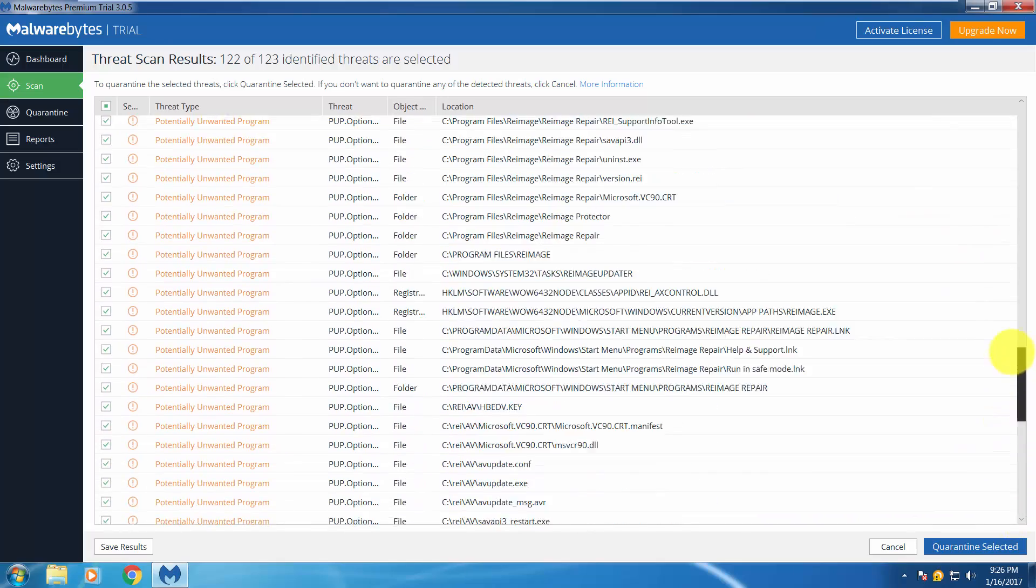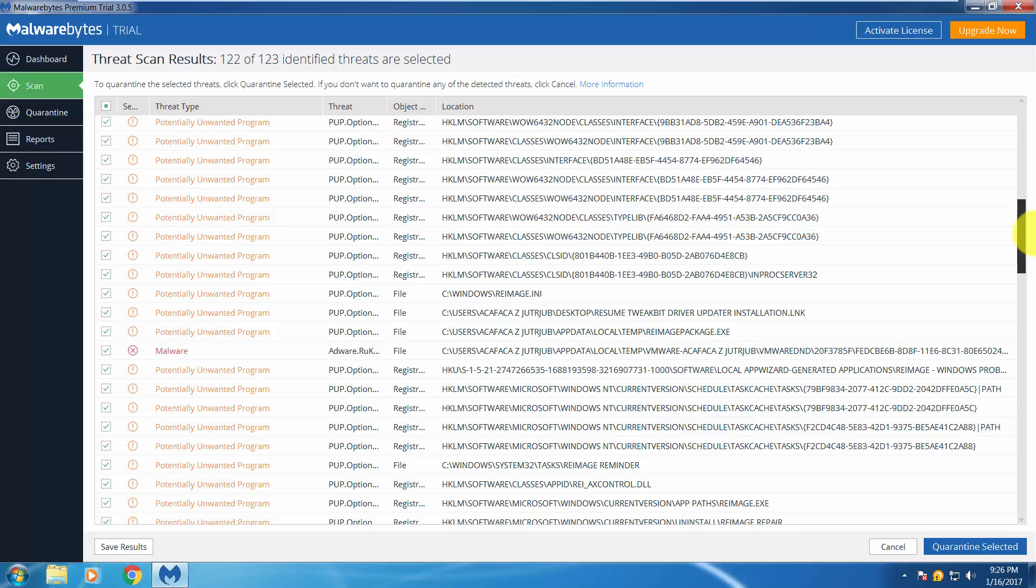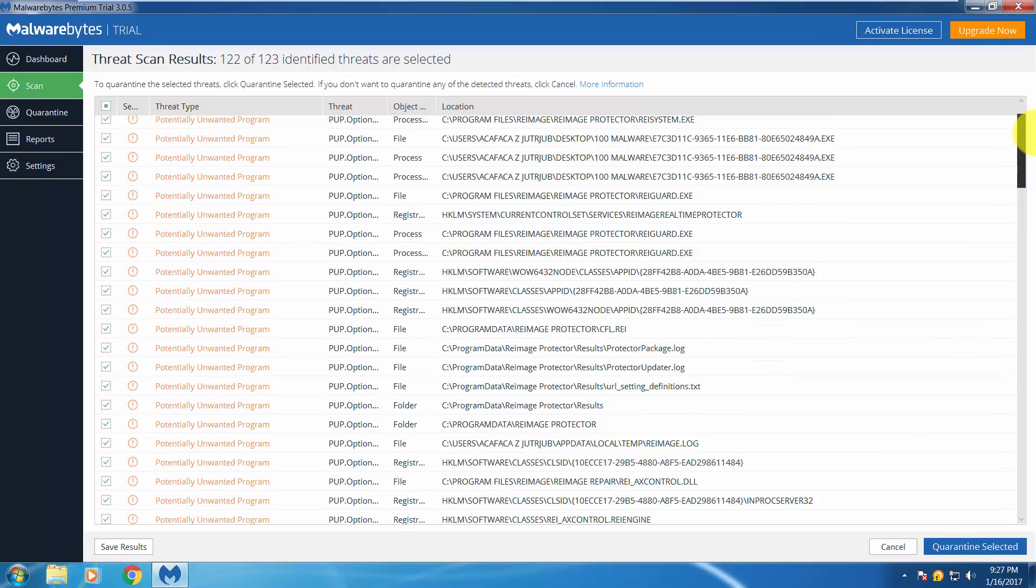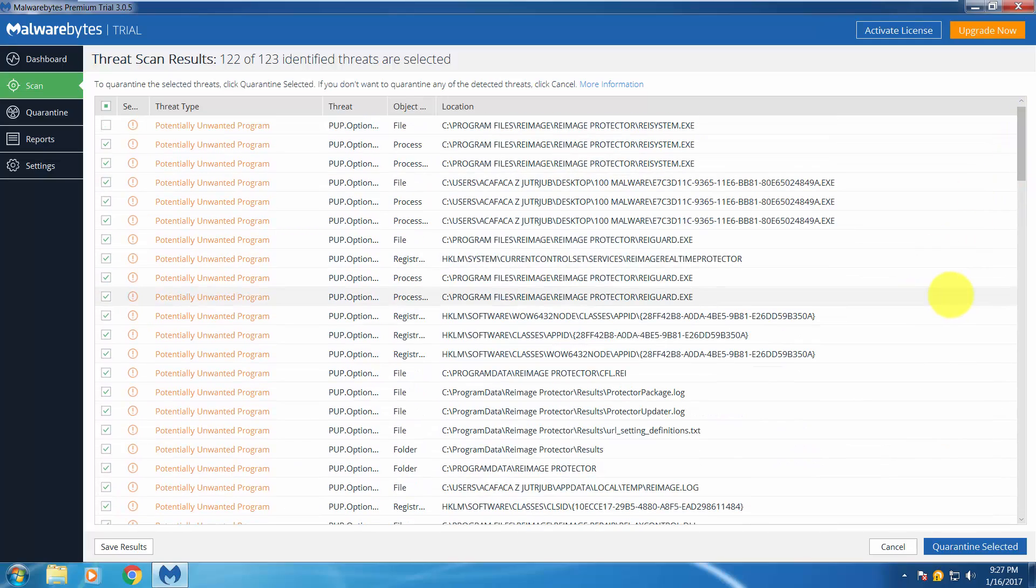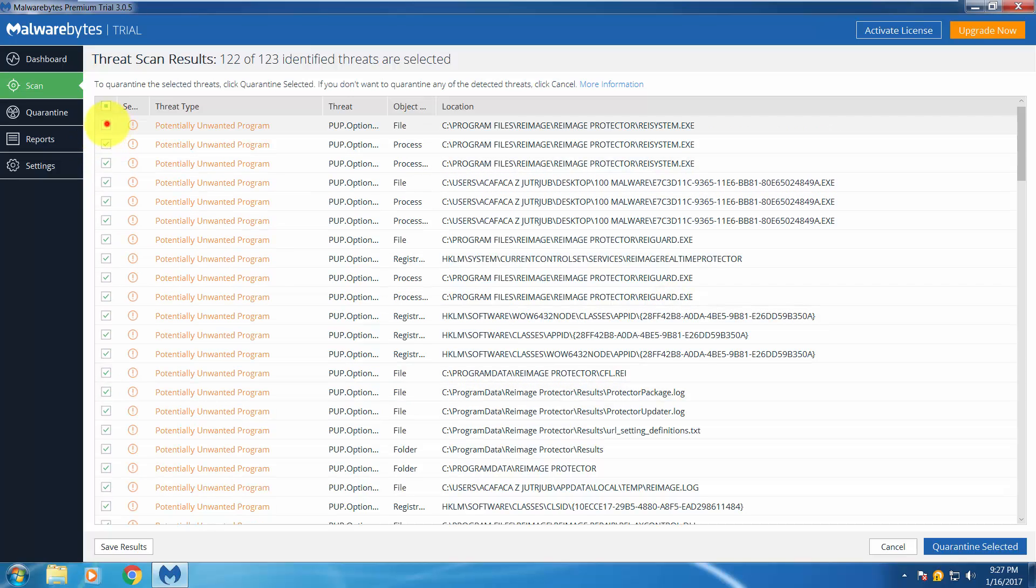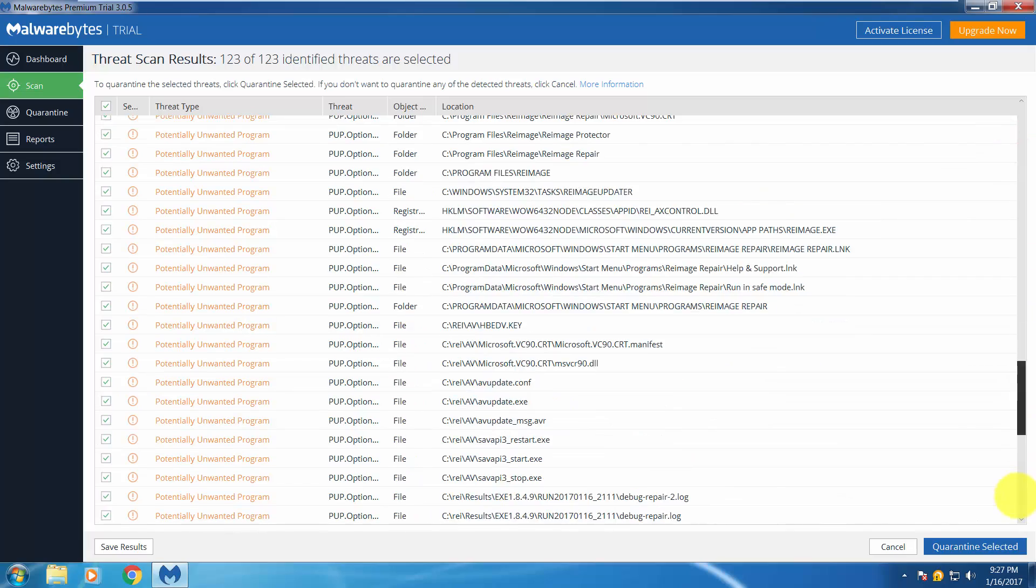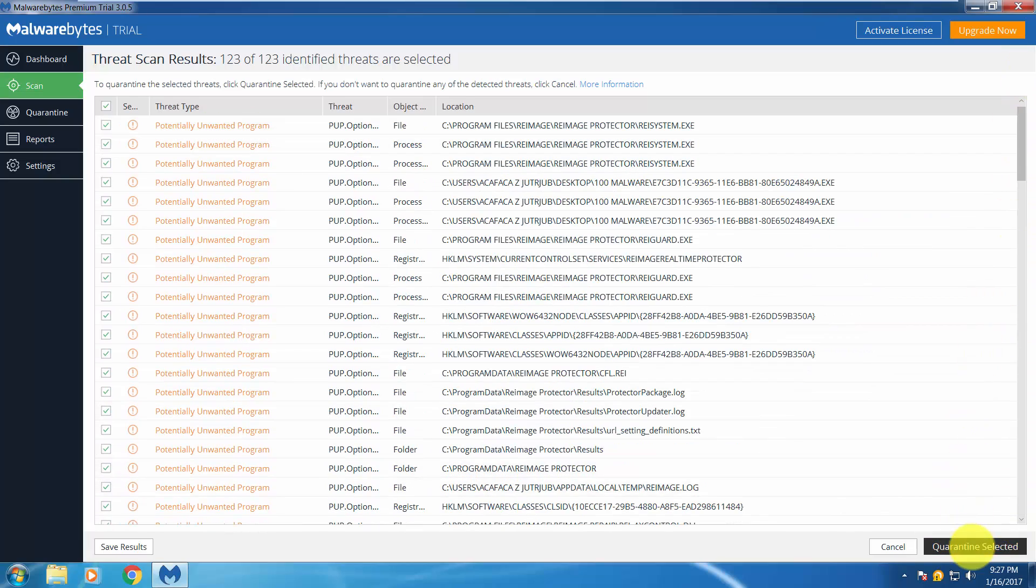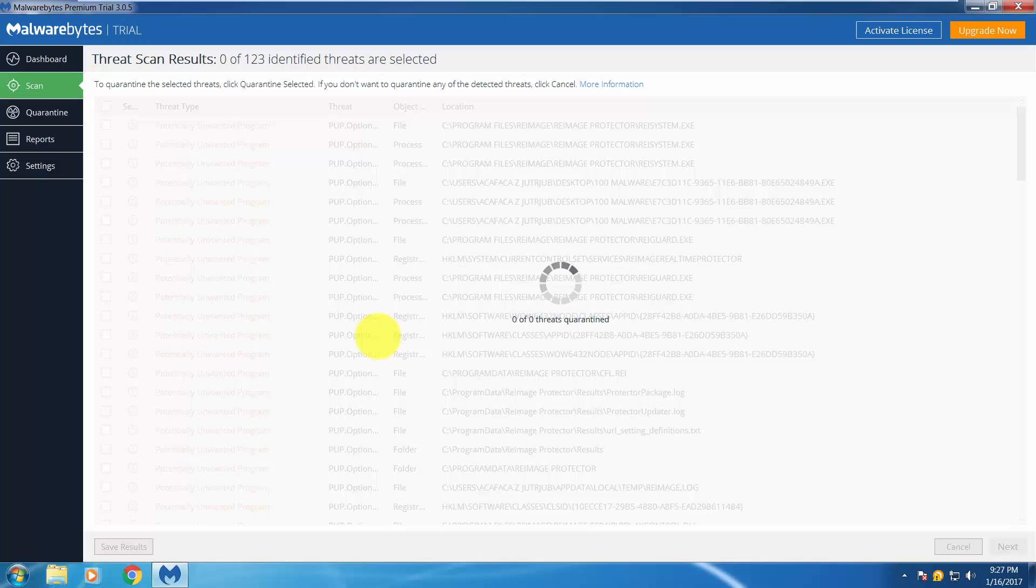Let's see what else we have here. Looks like only one malware found, and the others are potentially unwanted programs, which is not that bad. They are not that dangerous for your system, but they can be really annoying while browsing and surfing the internet. They can show you different kinds of ads, redirect you, show you other pages, change your home screen and search engine, etc. And we will remove them all.